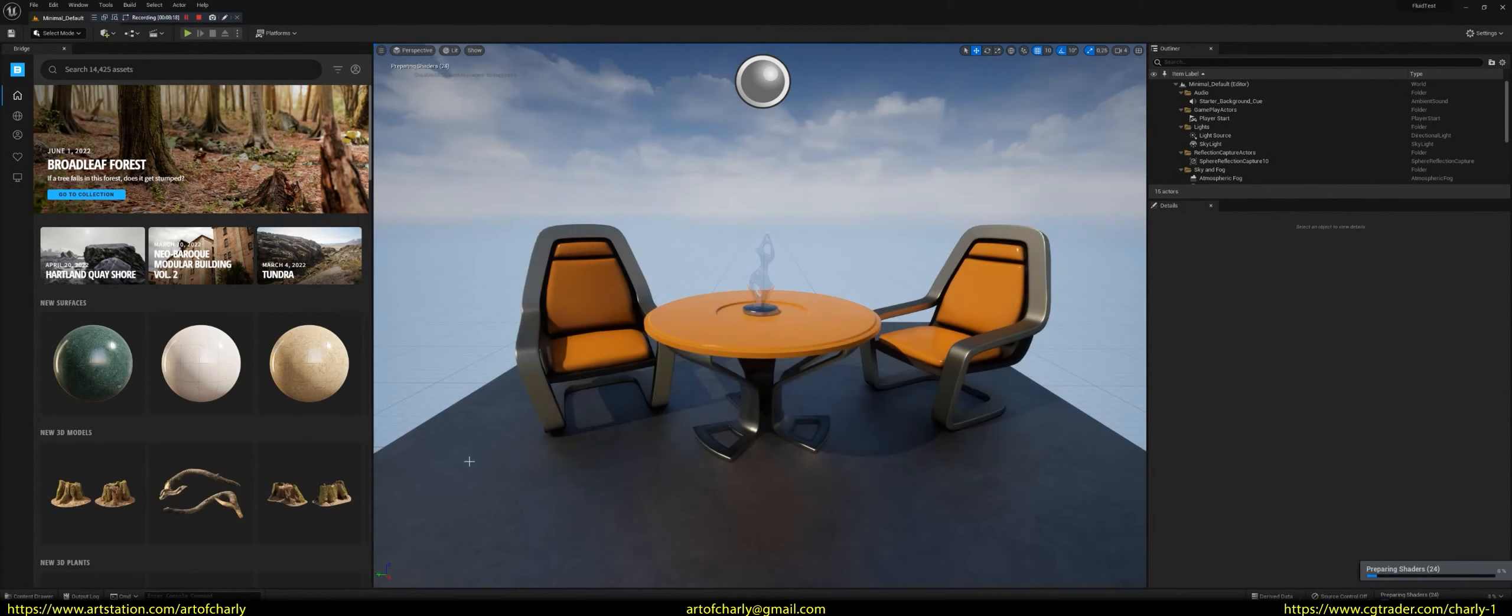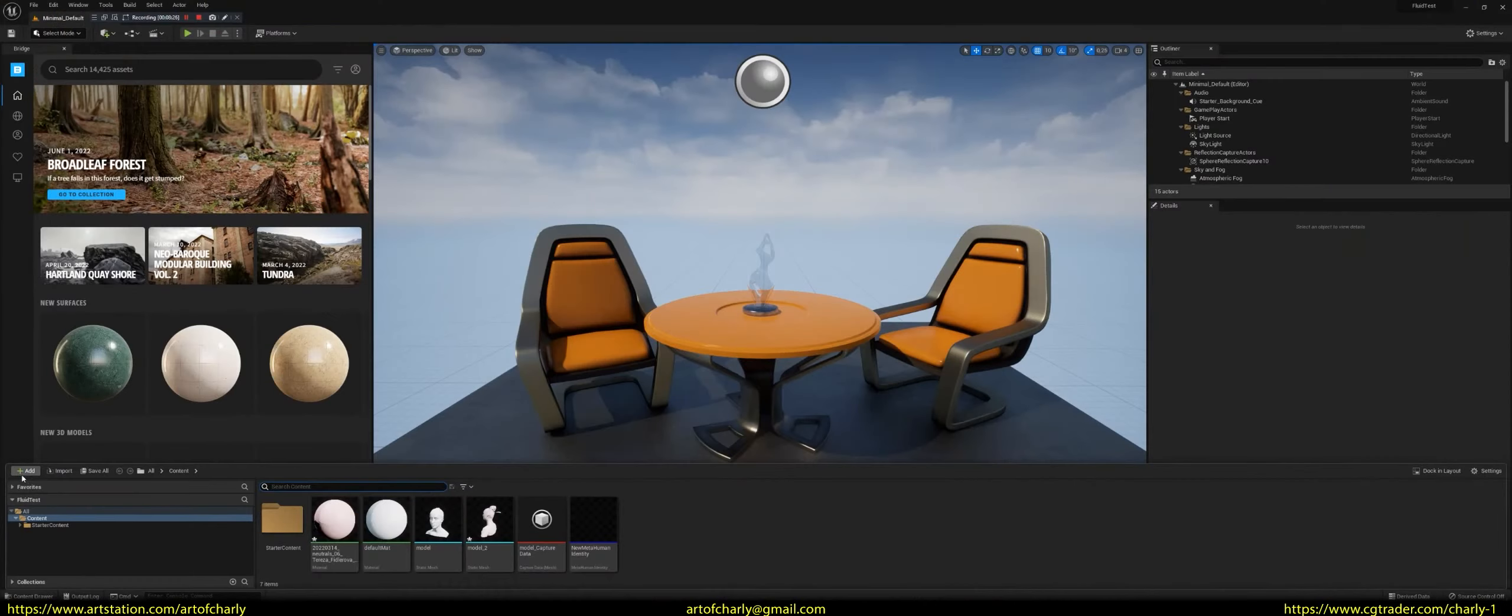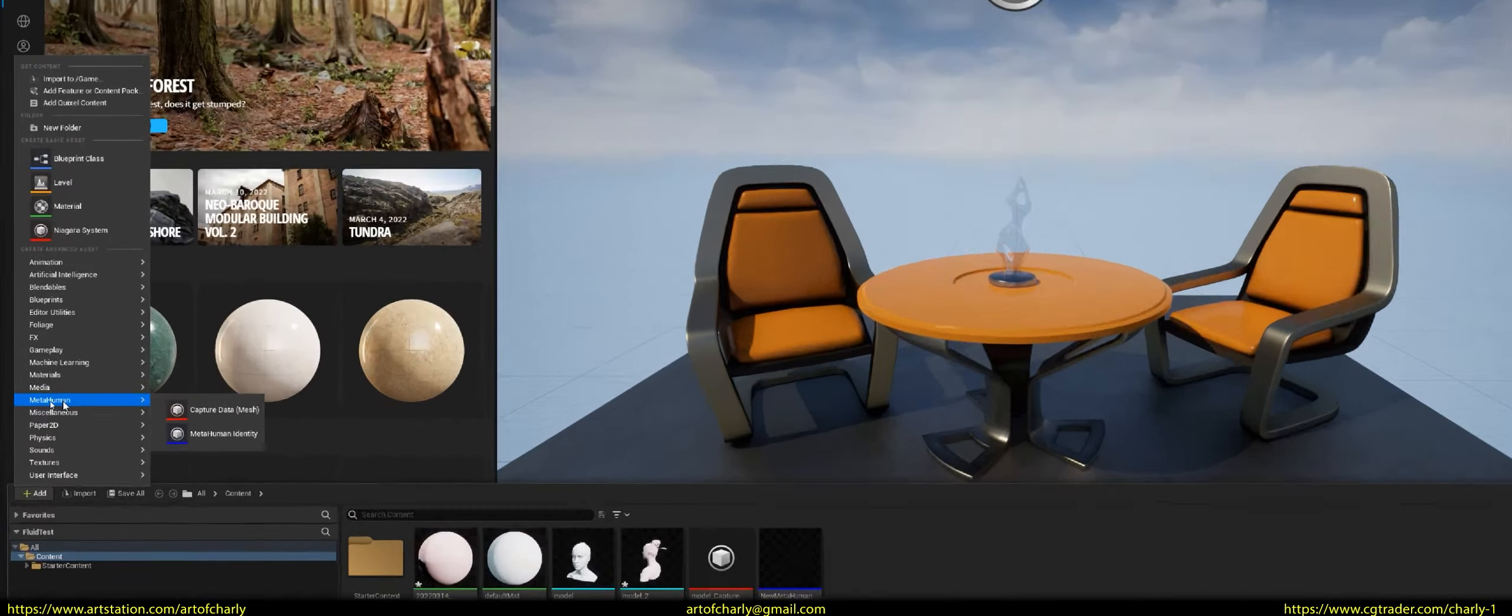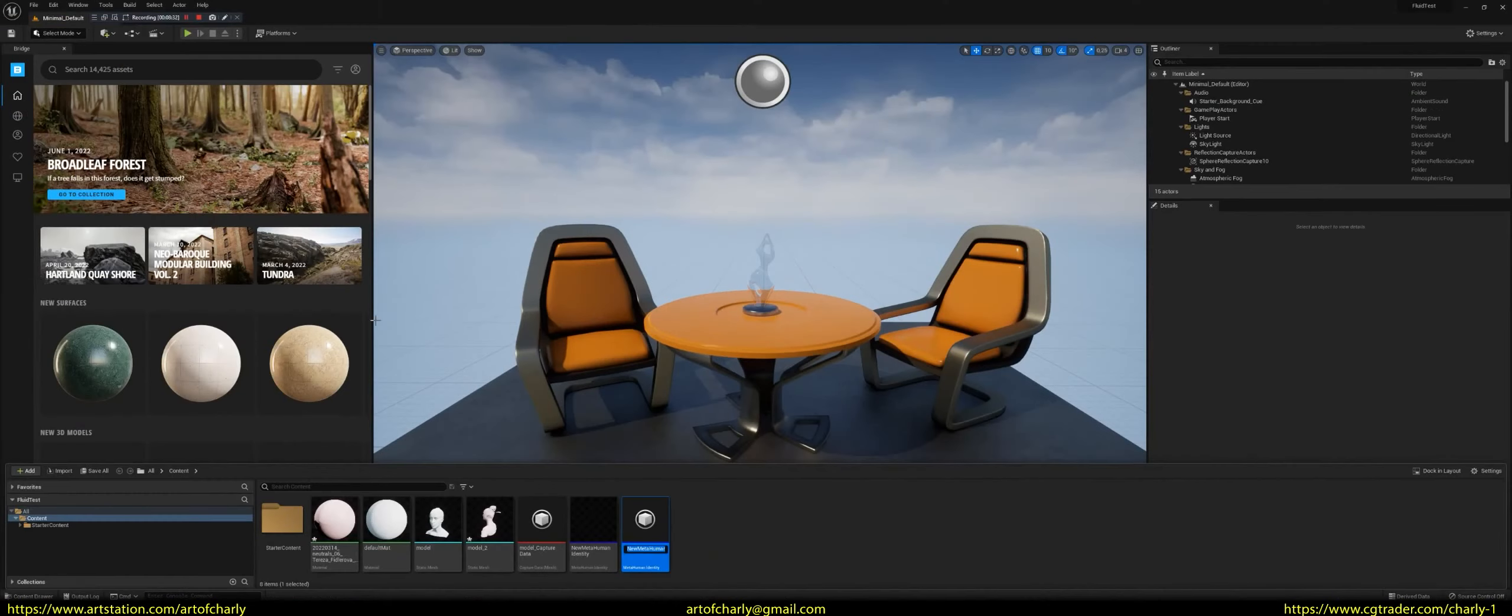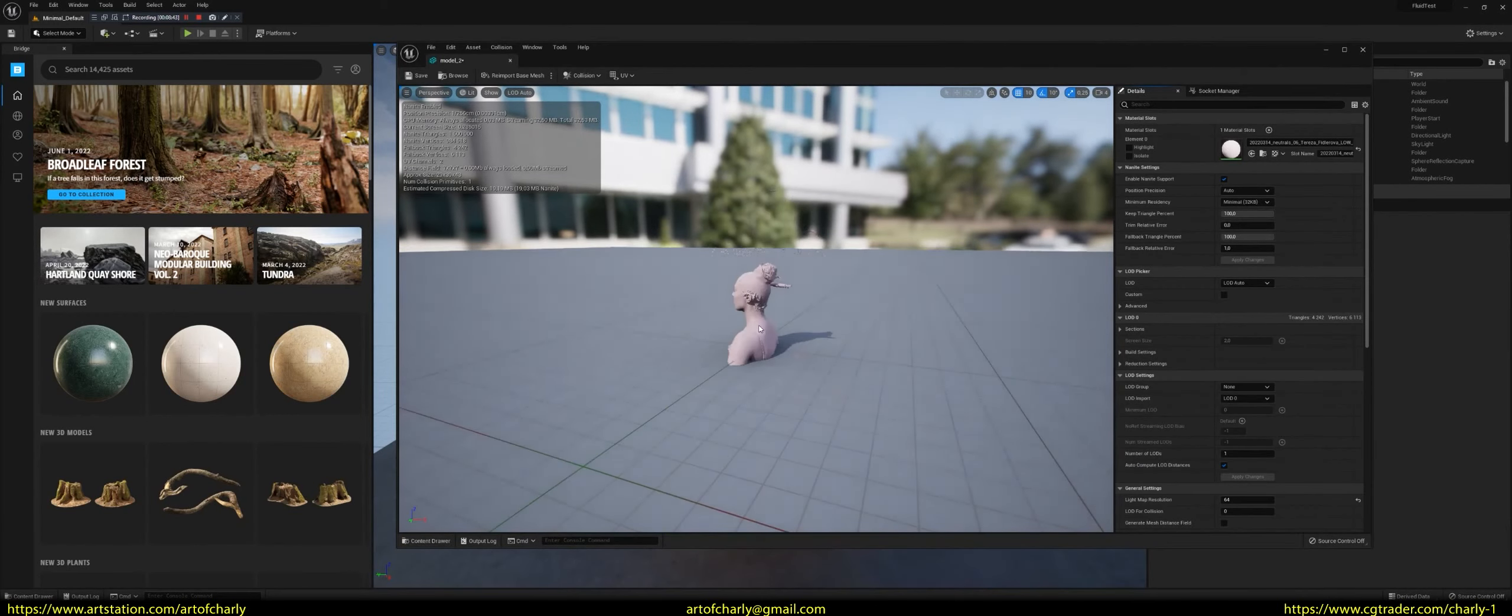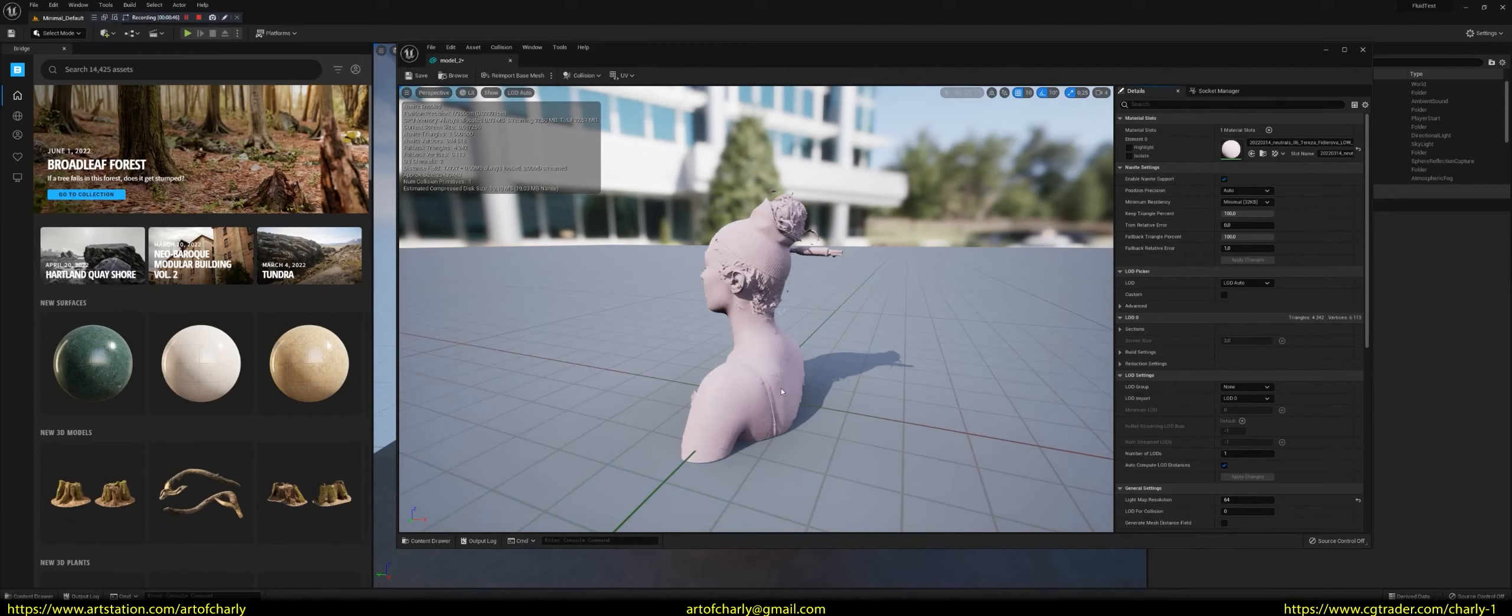And then it's just click on Add. Choose MetaHuman. Next, MetaHuman Identity. As a result, you will have an object, which we rename. I'll call it my MetaHuman 2. I also notice that the model is also rotated incorrectly. Therefore, in 3DS Max I'm correcting this issue.